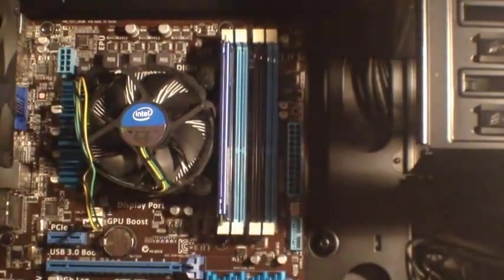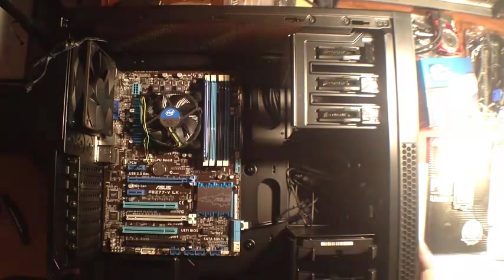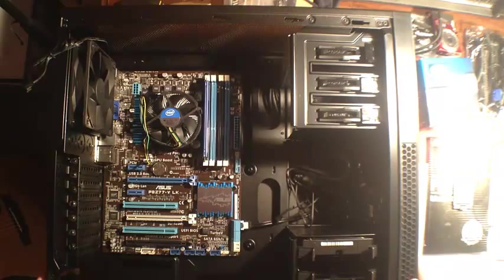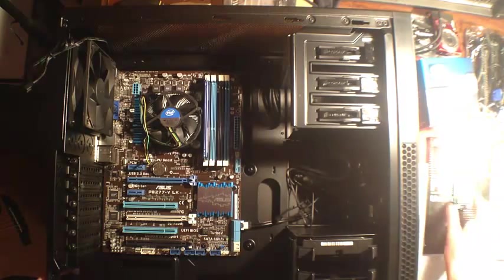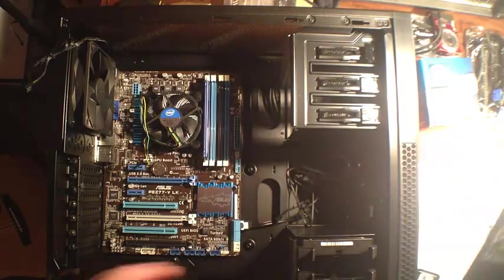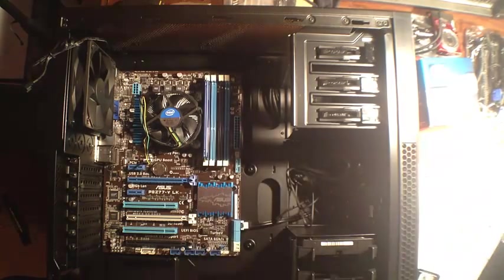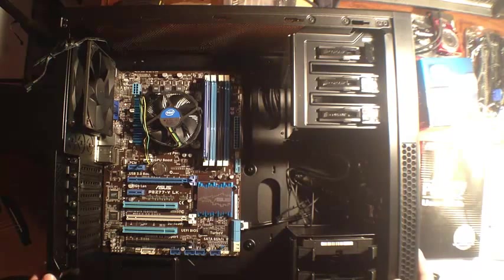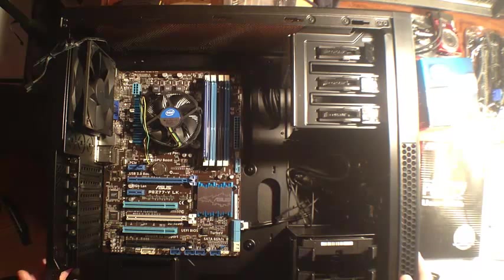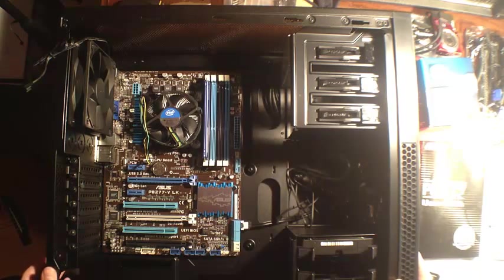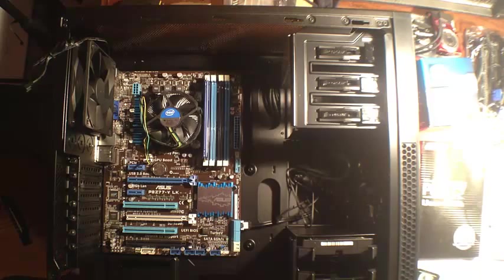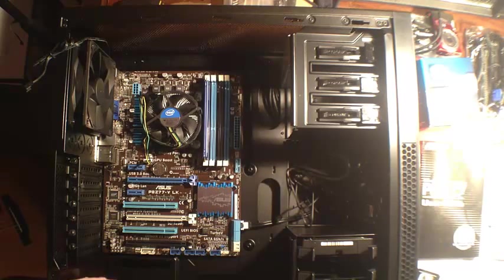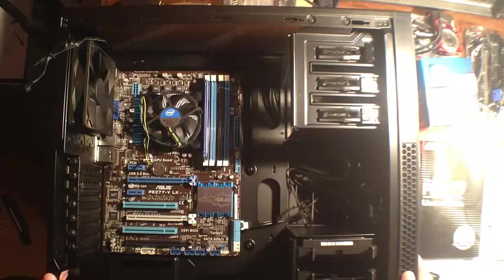So it is a pretty easy process. That is how you install a CPU and RAM on my P8Z77LK motherboard. I want to thank you guys for watching. Hit the like button if you like. You can subscribe to my channel. I will have more how-to videos later on, on this particular case. I will be installing the power supply and the GPU next. Thanks guys. Peace out.